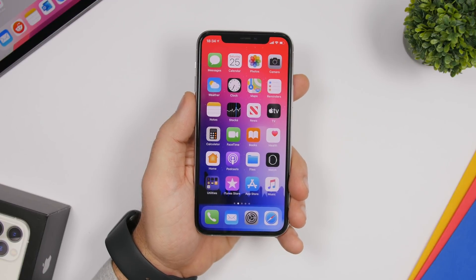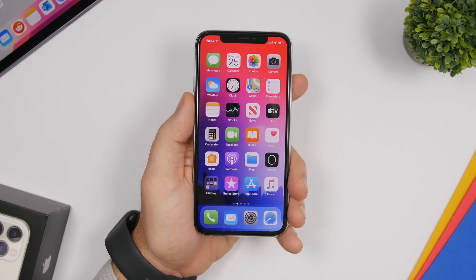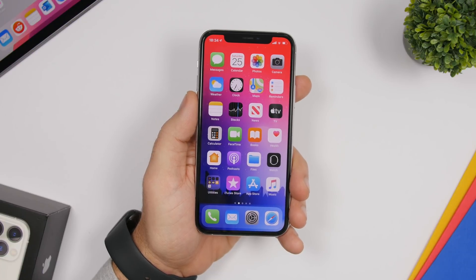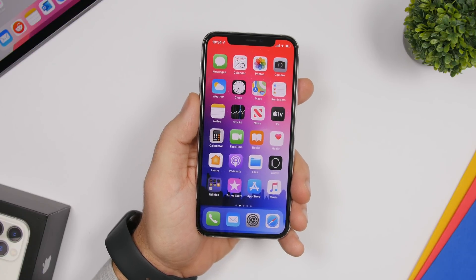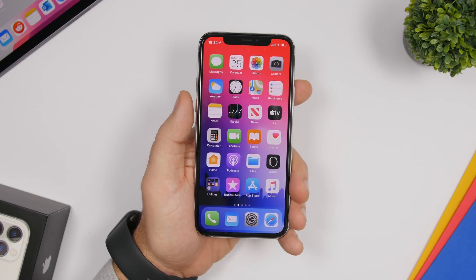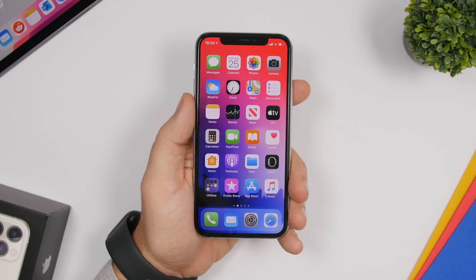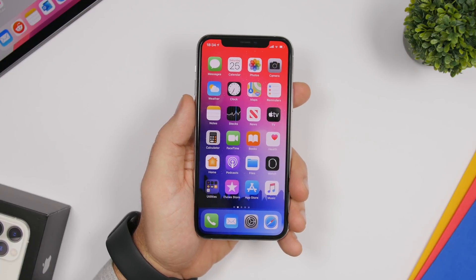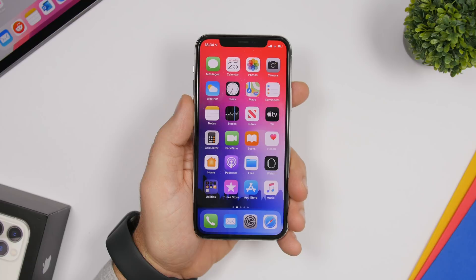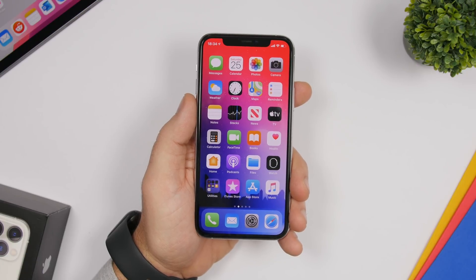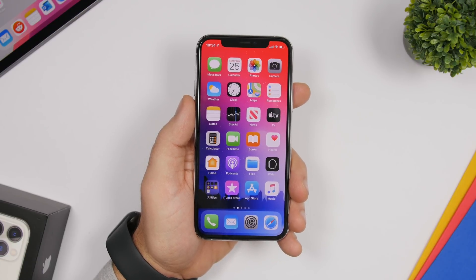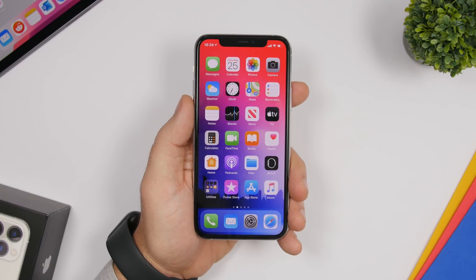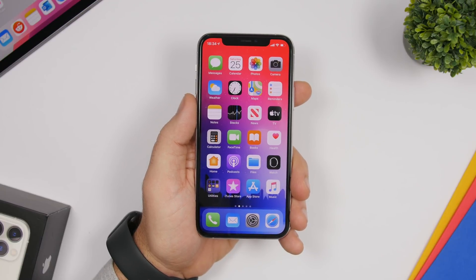That's it for this video — these are 15 iPhone settings you should change to get a better experience, better battery life, better performance, and better privacy on your iPhone. Thanks for watching. If you enjoyed the video and learned something new, go ahead and leave a like, subscribe for more, and I'll see you in the next one.